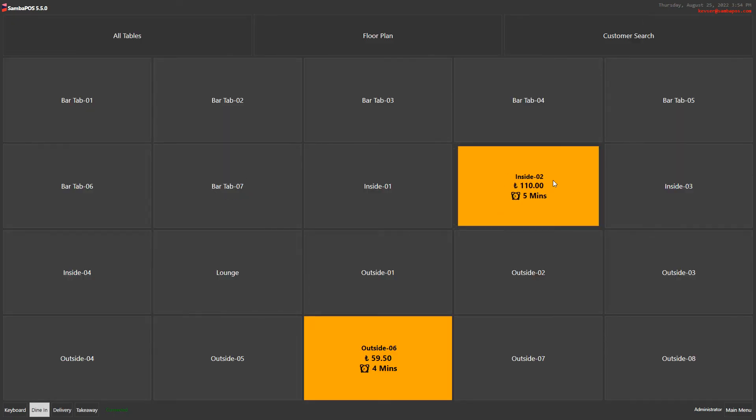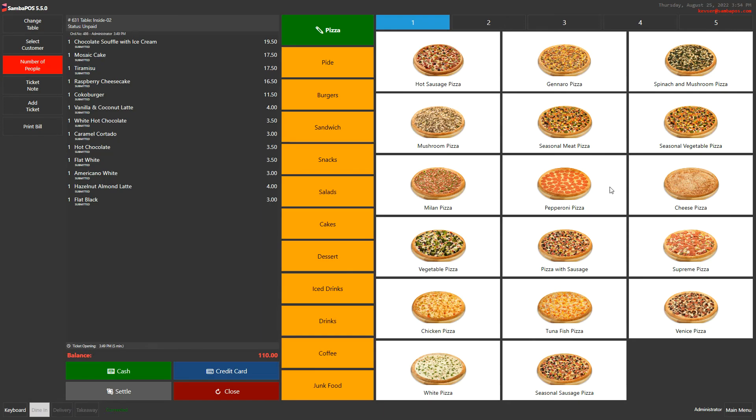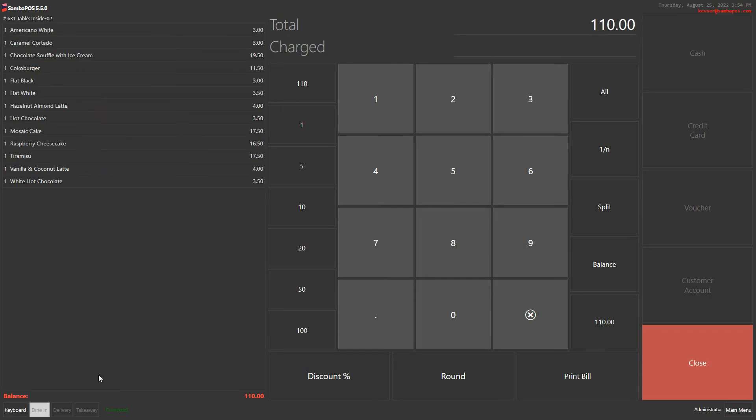I click on another table. Again settle. And this time I will accept the payment in parts.